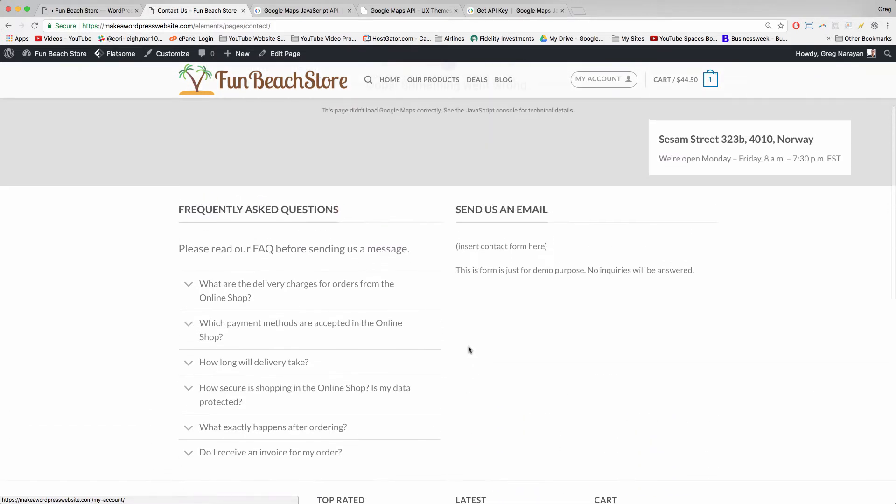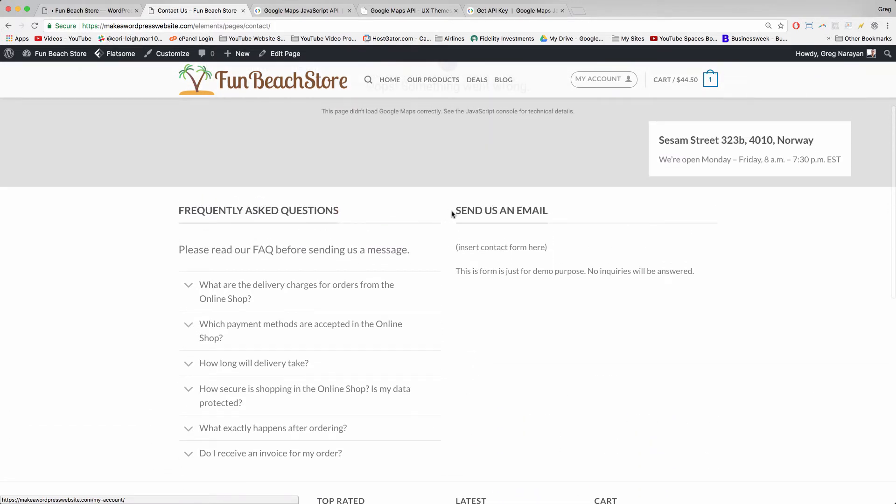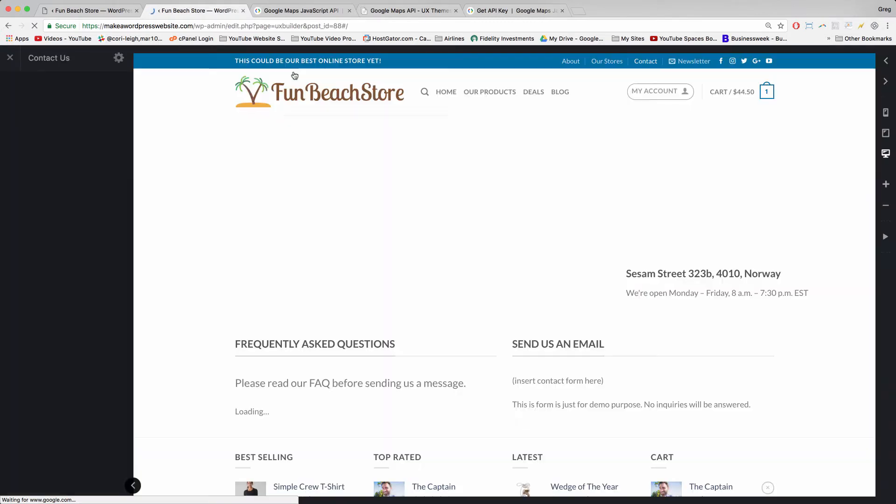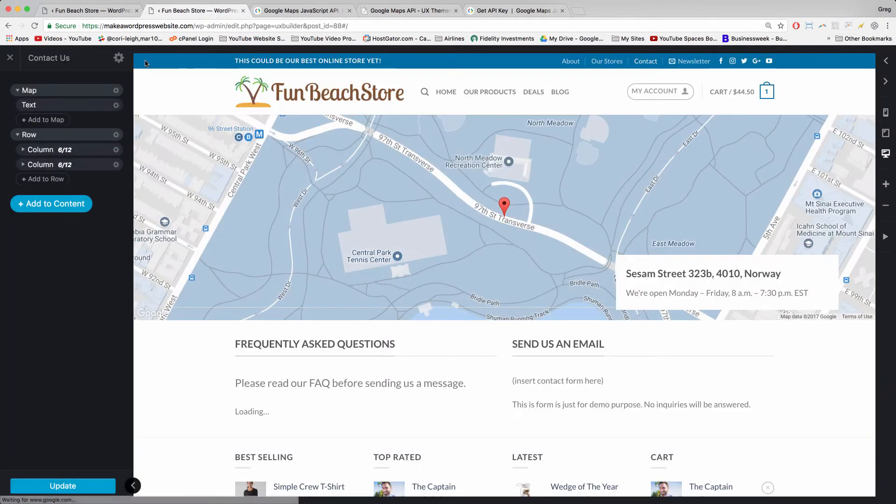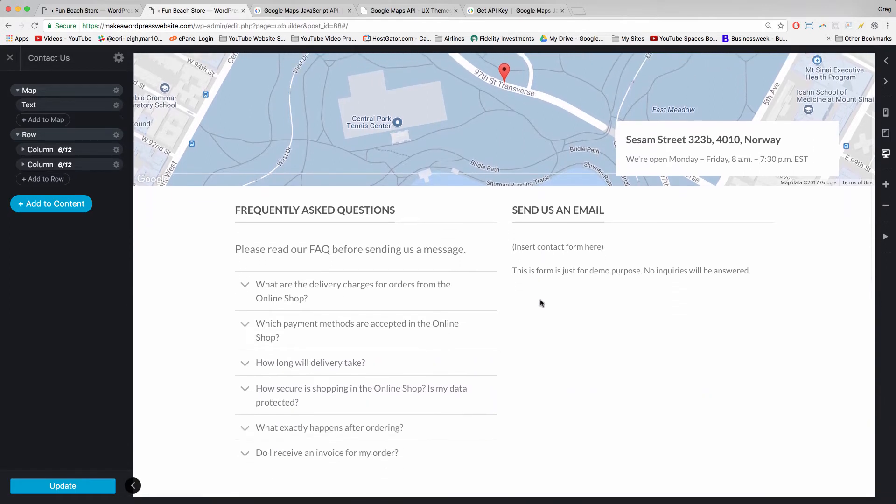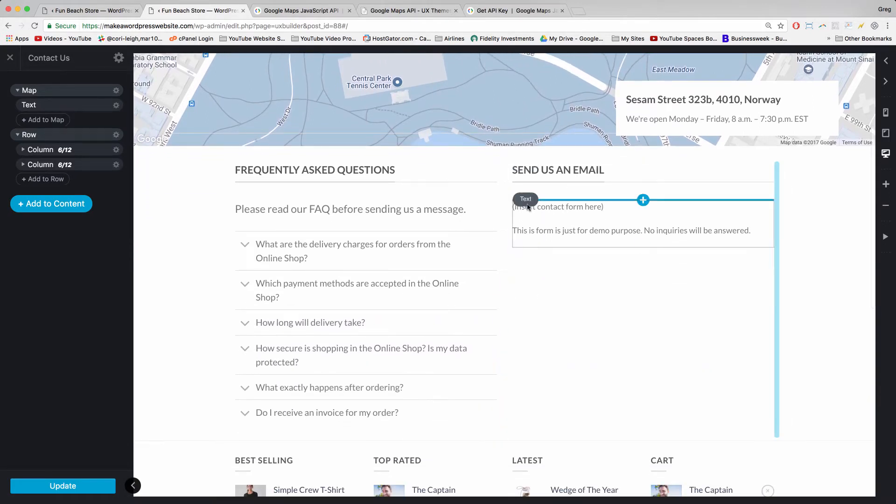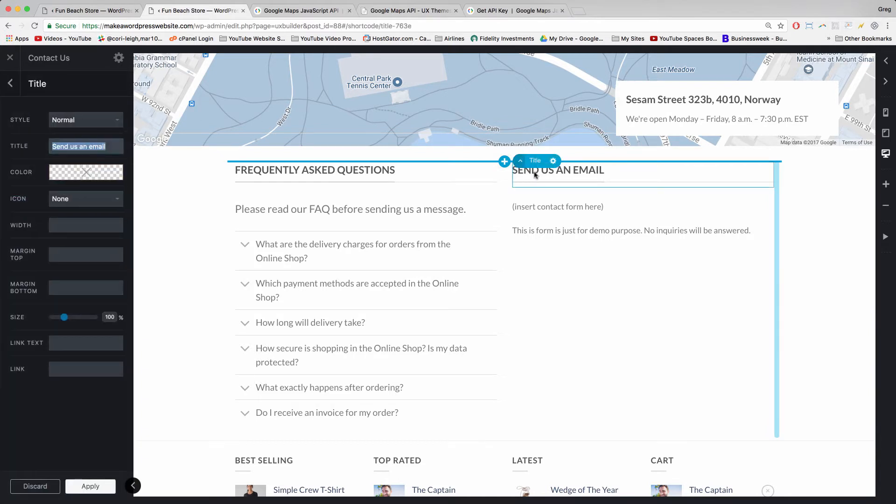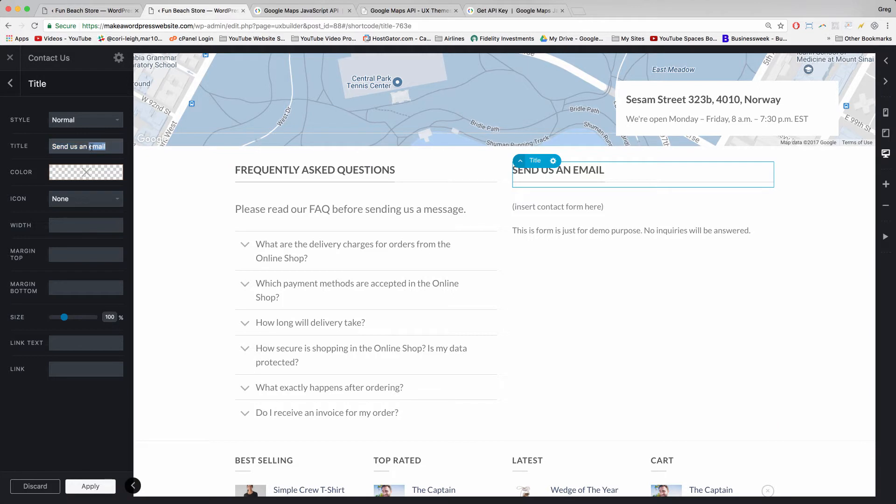All right. So now we can just click edit page and we can jump right to the edit with UX builder section. It looks like the maps might already be working. We'll see in a second. Let's click on the send us an email section now. And because it's UX builder you can just click on any text and go right ahead and edit it on the left.